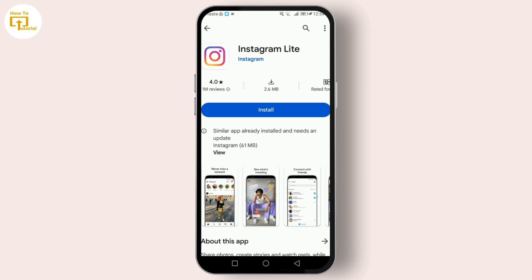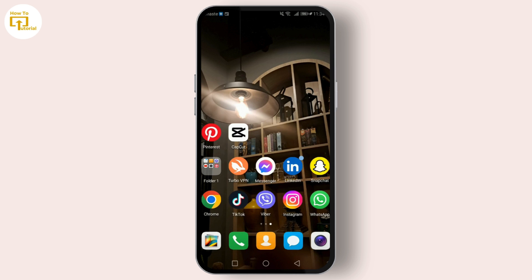So who is Instagram Lite for? If you're someone who loves using Instagram but finds your phone struggling with the app's demands, or if you're conscious about your data usage, Instagram Lite might be the perfect solution for you. It's all about getting that Instagram experience without the heavy lifting.